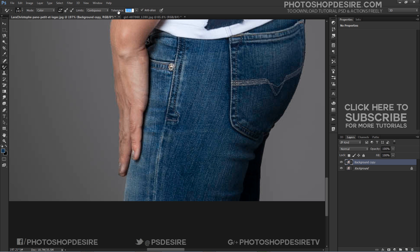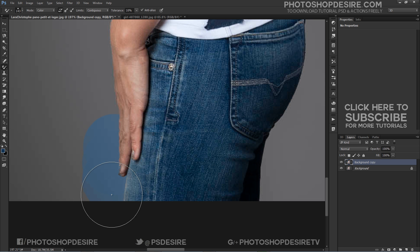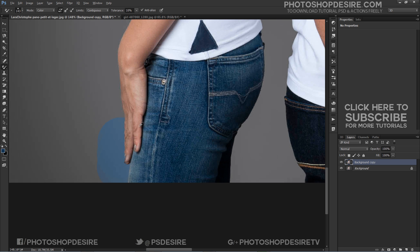The tolerance setting determines how different a color can be from the sampled color for Photoshop to replace it with the foreground color.